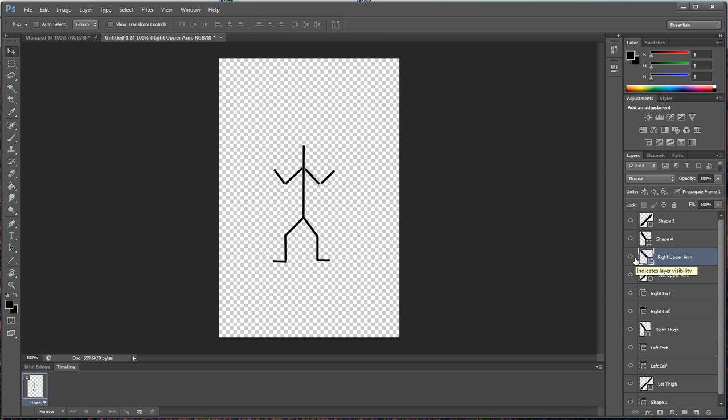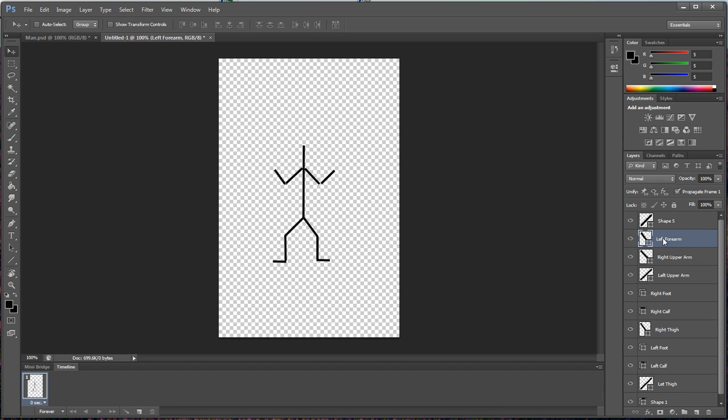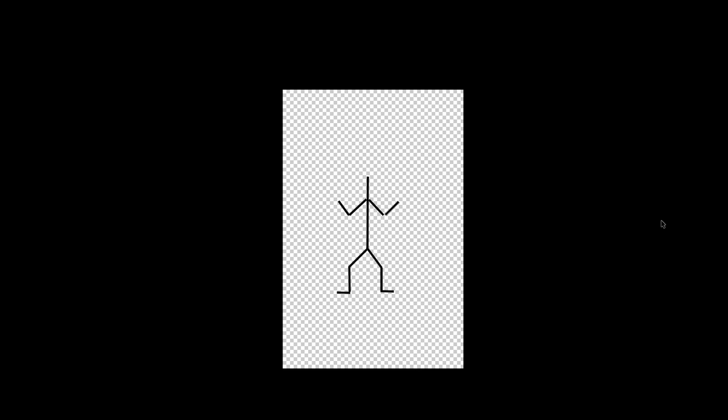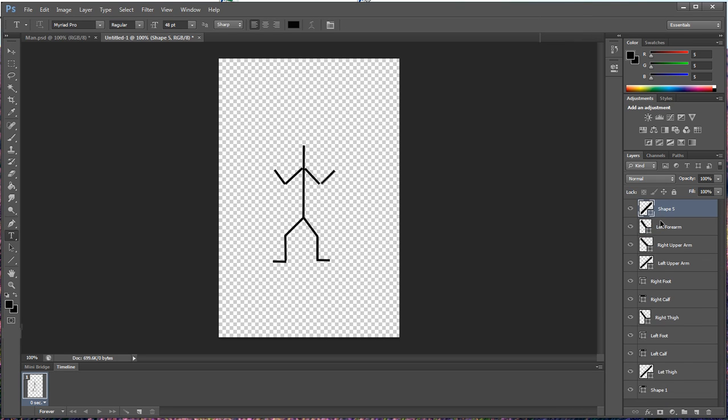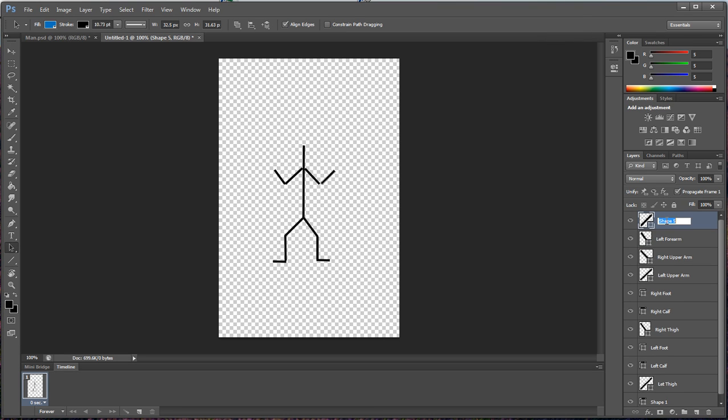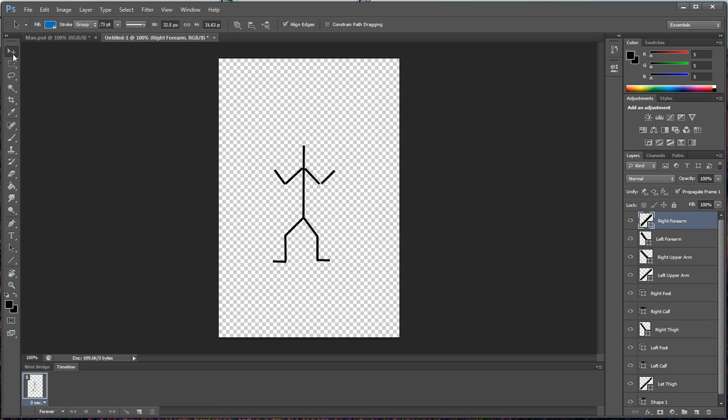Using your arrow keys, slide it over a little bit. This is our right upper arm, and we want to slide it over as well, bring it up a little bit. This is our left forearm, and we want to move it down just a little bit. This is our right forearm. Let's slide it over.